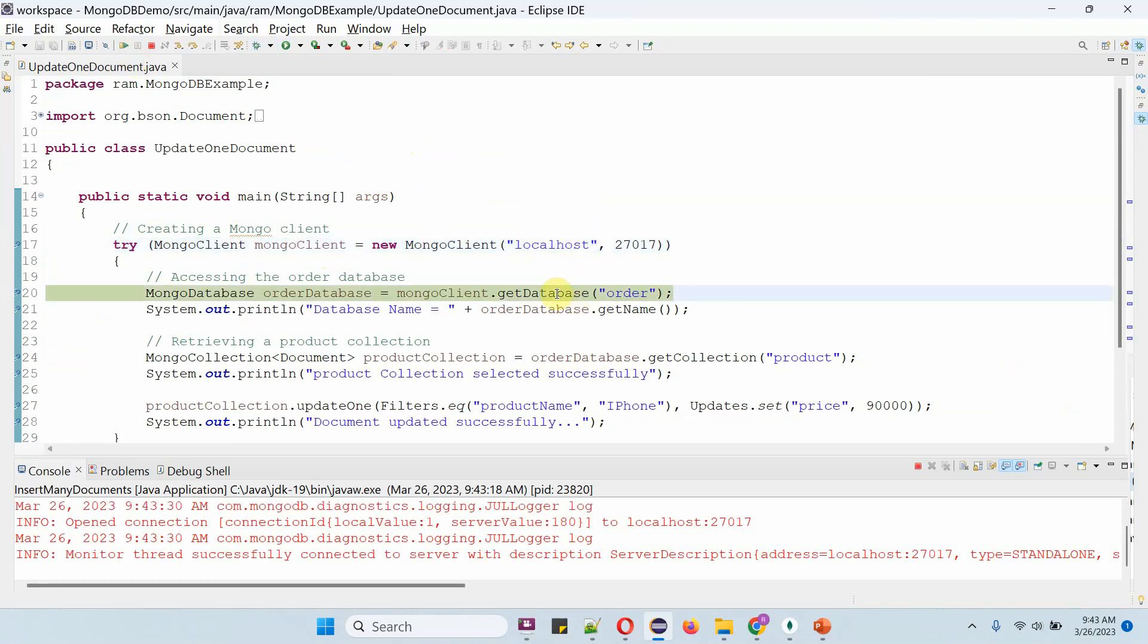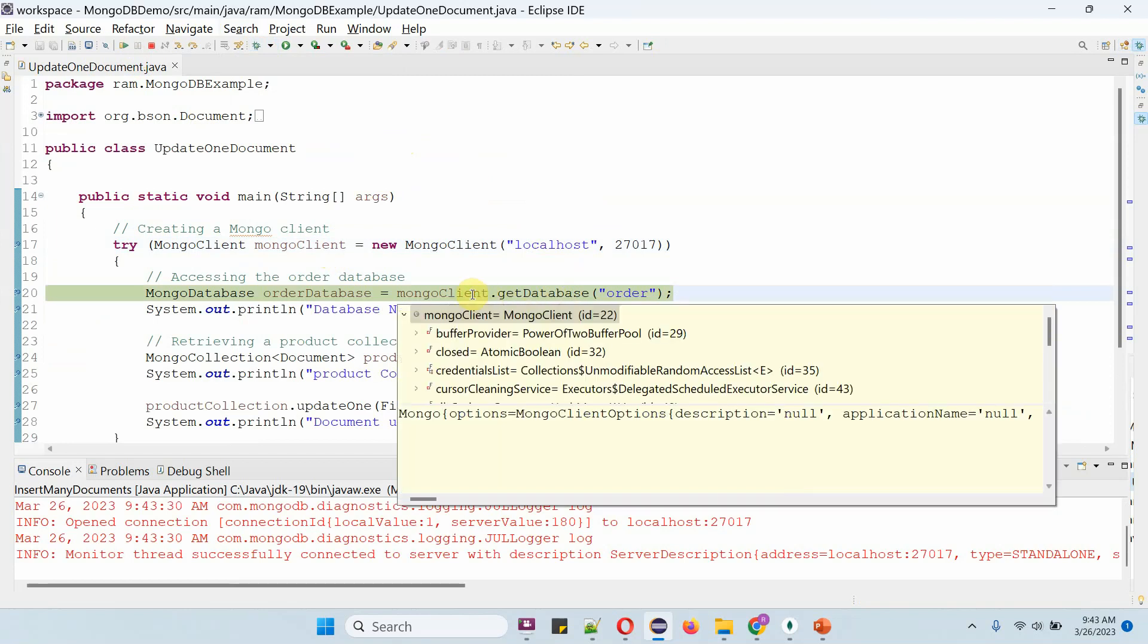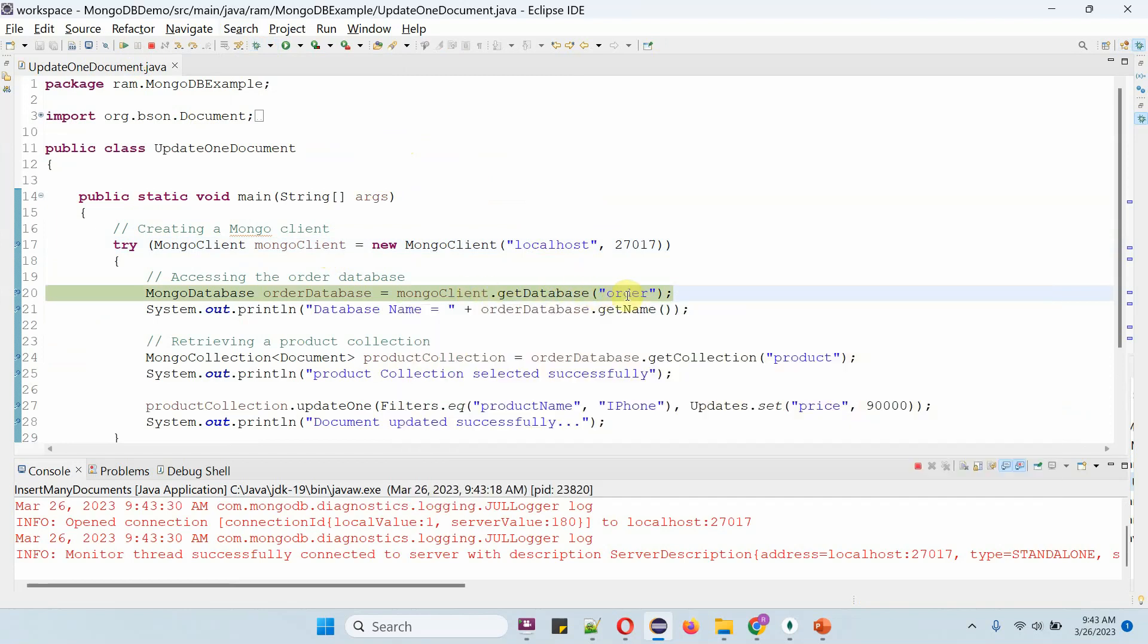Then I am calling the getDatabase method of the MongoClient object and passing the database name as order. This method returns the orderDatabase object.